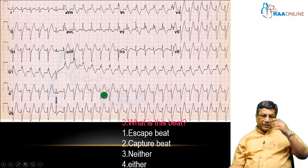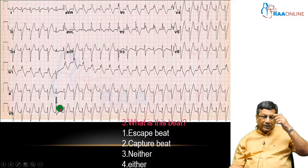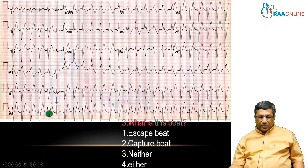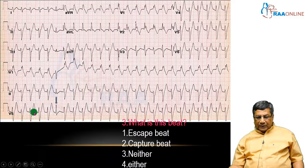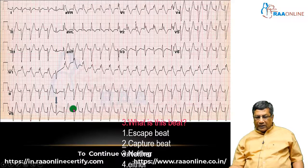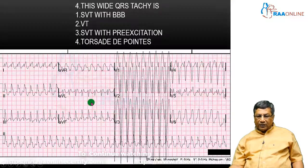Now we are asked to interpret the ECG and identify what a particular beat is. An arrow is shown pointing to a specific beat. The basic rhythm shows wide complex beats, and suddenly there is a narrow beat indicated by the arrow. In the presence of wide complex tachycardia, a sudden narrow beat is likely to be a capture beat, which indicates that this is likely to be ventricular tachycardia.